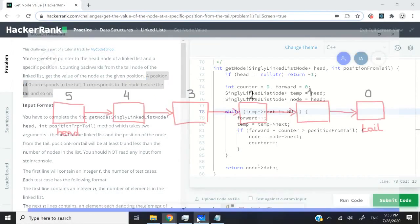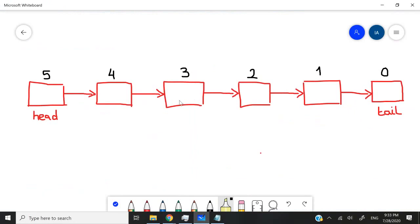So I have this illustration here. Let's say we have a linked list with six nodes. This is the tail right here, what I'm highlighting in yellow, and this is the head.